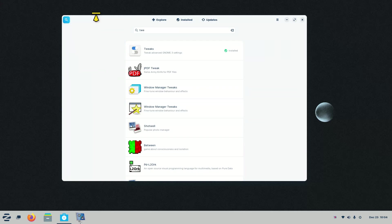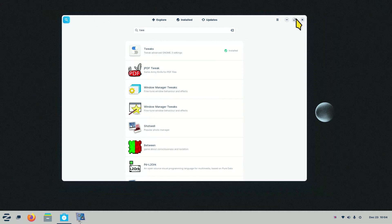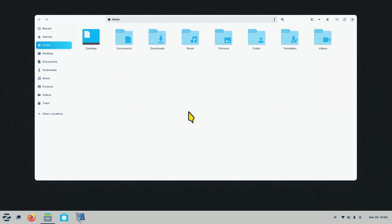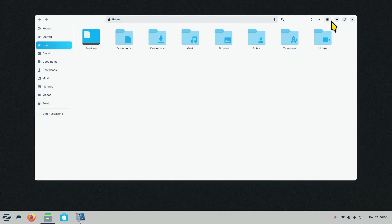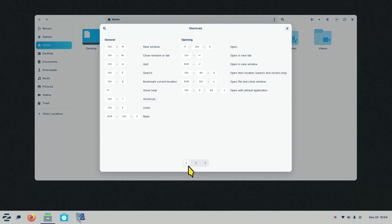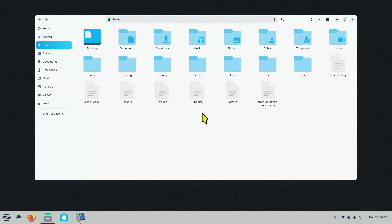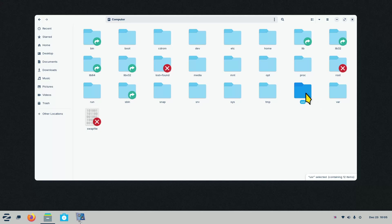That's GNOME Tweaks — I installed it mainly because of this yellow pointer. Now you can see my mouse pointer is pointing to the top line of a window, meaning I can double-click there to resize instead of using the maximize button. File manager time. Control+H shows your hidden files and folders. This file manager is called Files, also known as Nautilus, and it has three pages of keyboard shortcuts. Control+H to show hidden files and folders is one I just demonstrated.